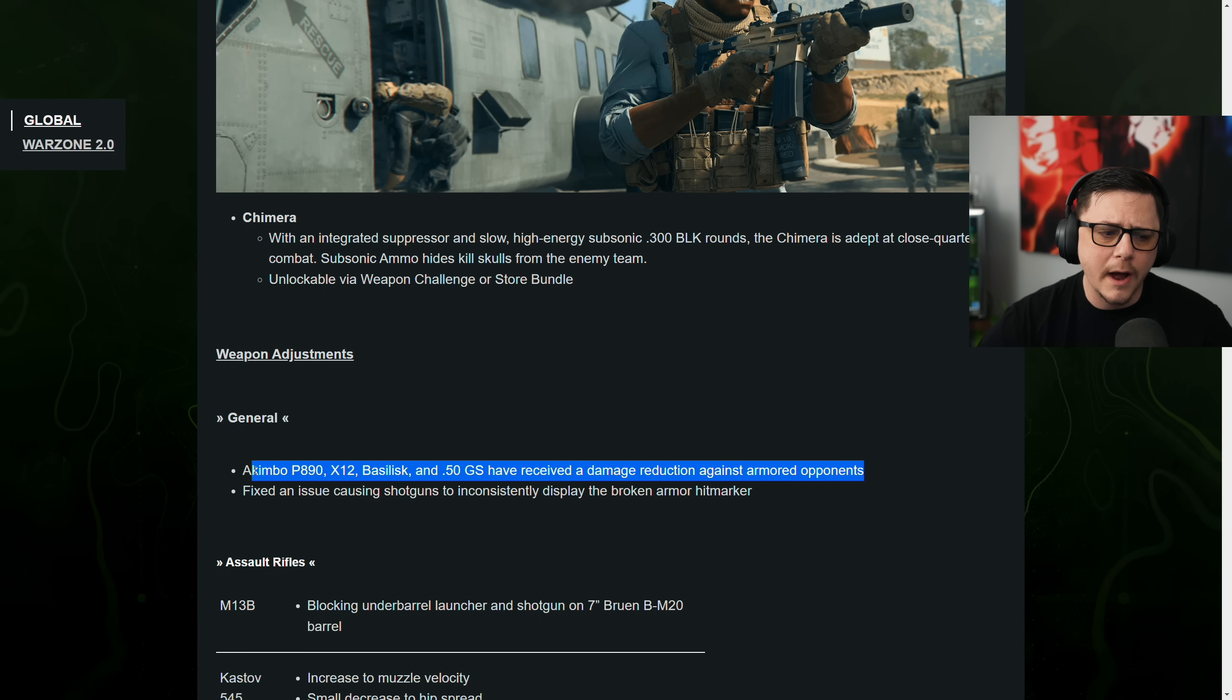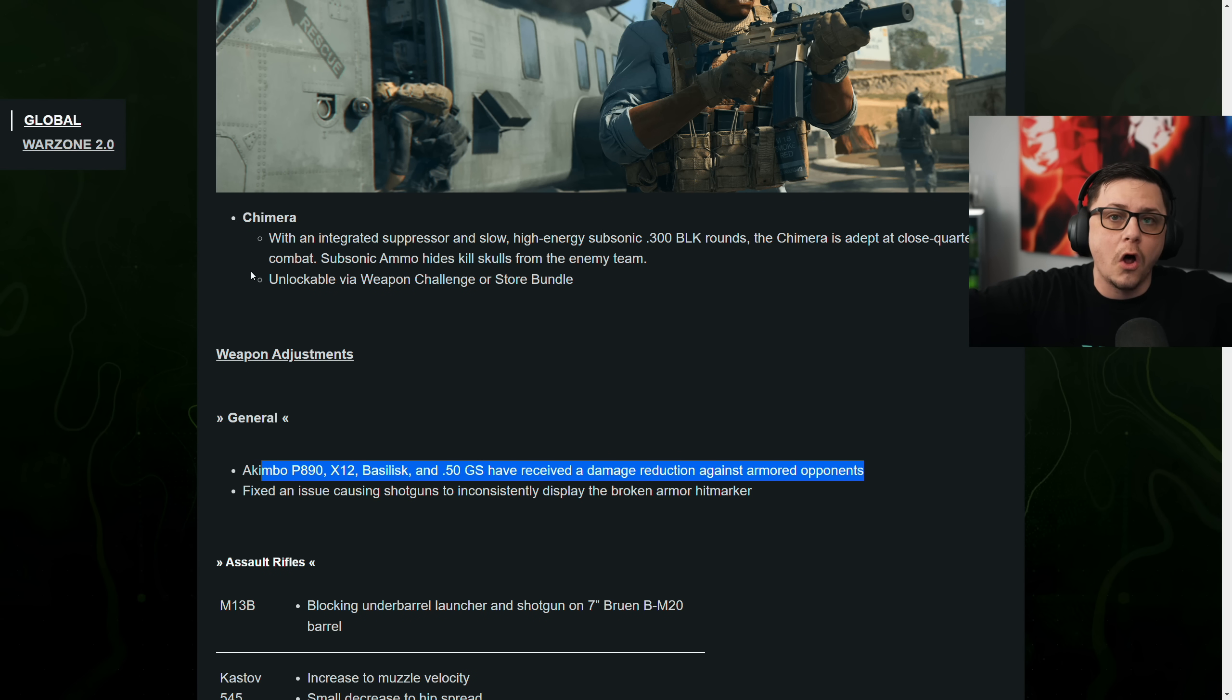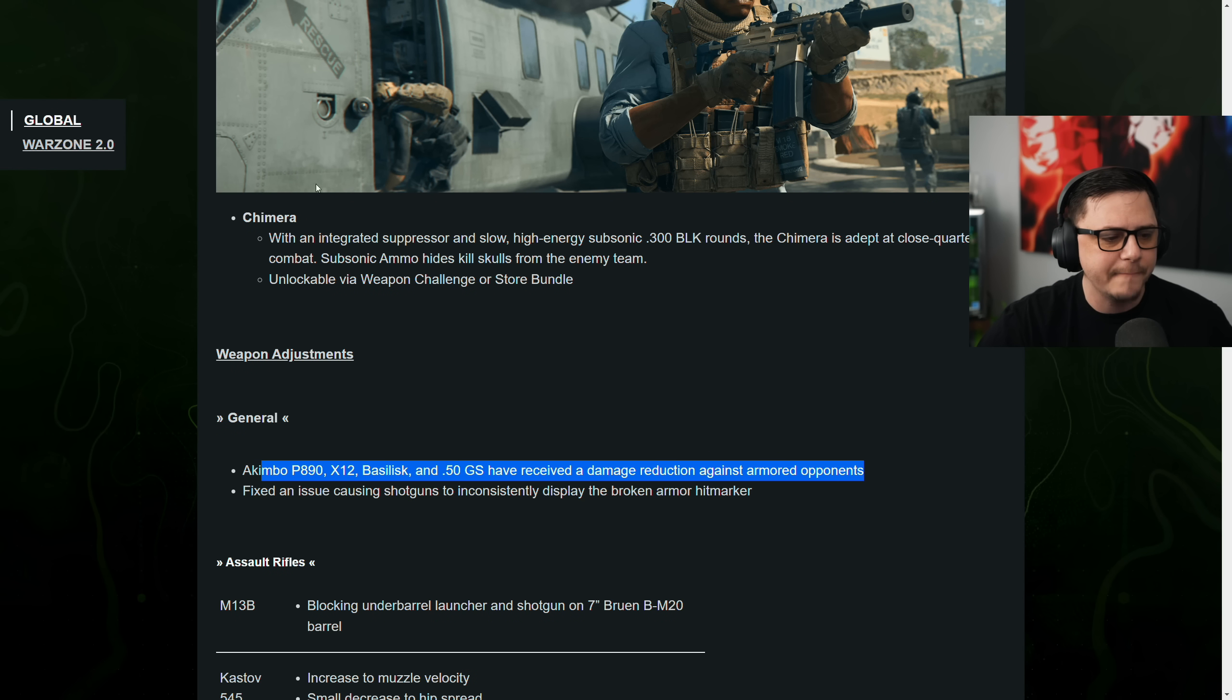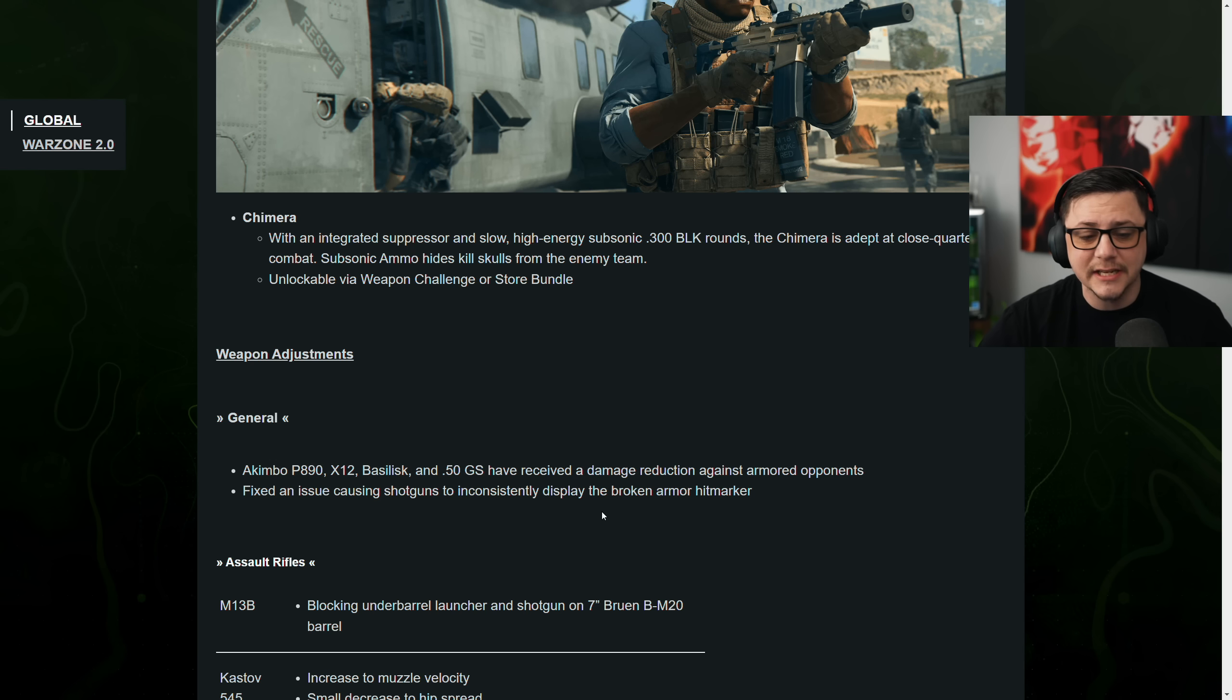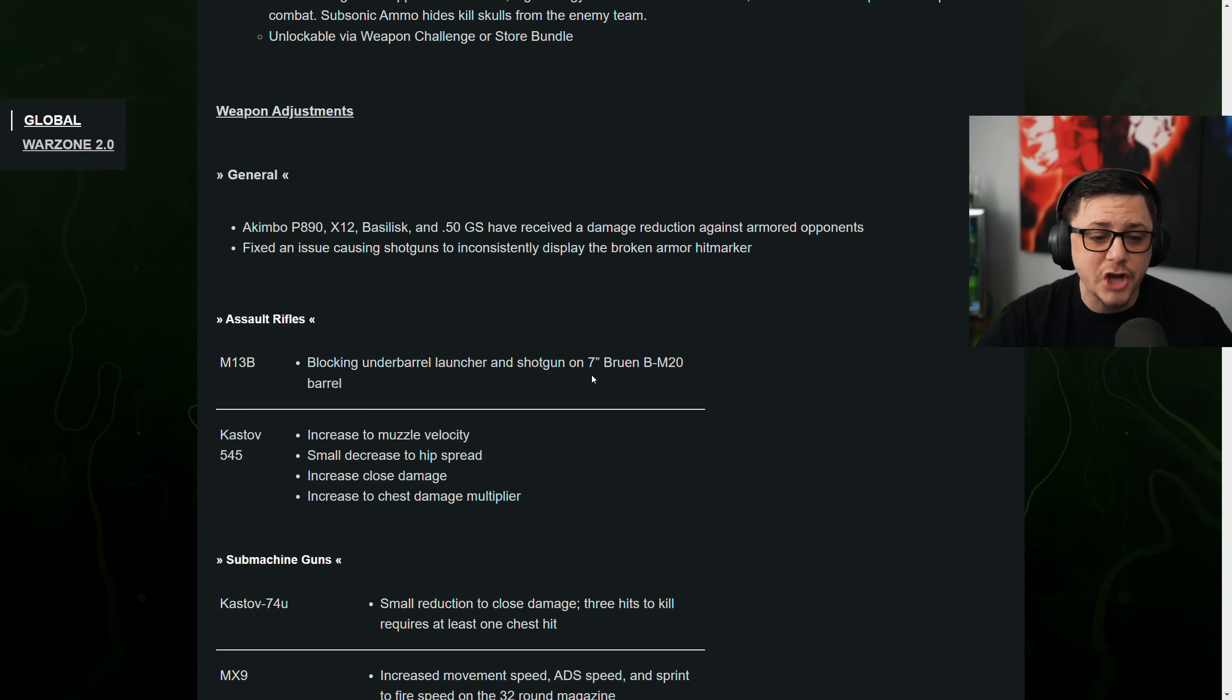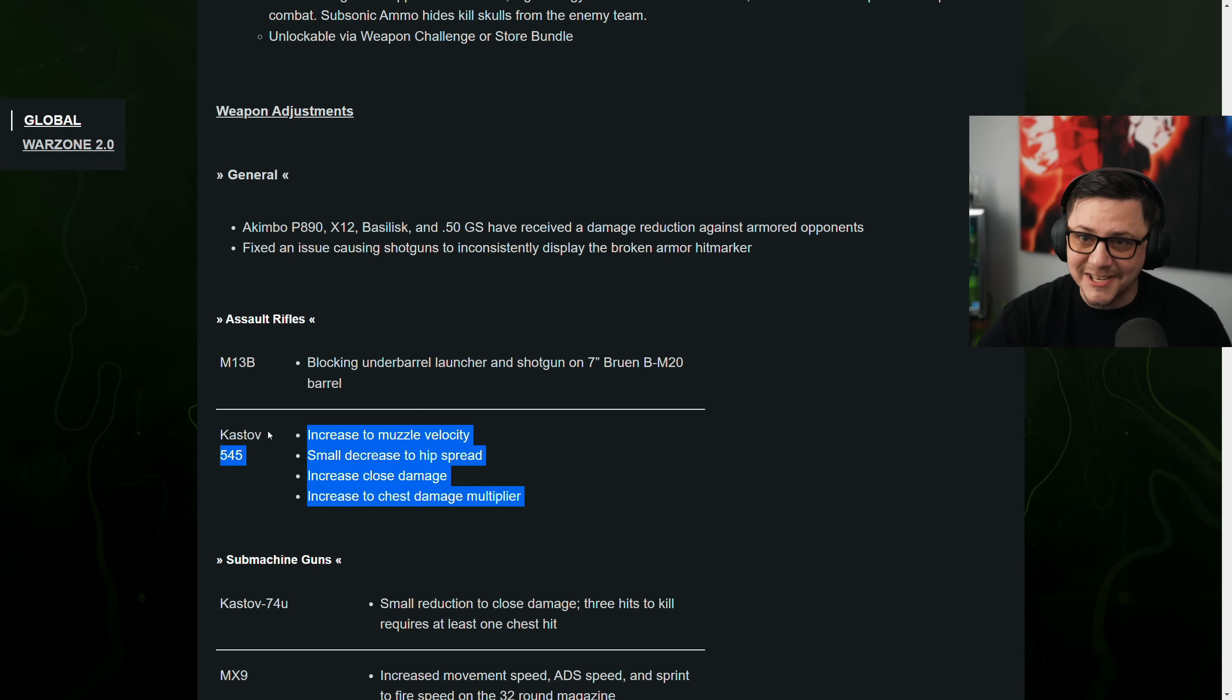So I don't know if that's just a Warzone specific one or how that's going to work because global just means all like multiplayer DMZ and Warzone, whereas Warzone 2.0 is specific to Warzone 2, right? Fixed an issue causing shotguns to inconsistently display the broken armor hit markers. The M13B, blocking underbarrel launcher and shotgun on 7-inch Bruin BM20 barrel.